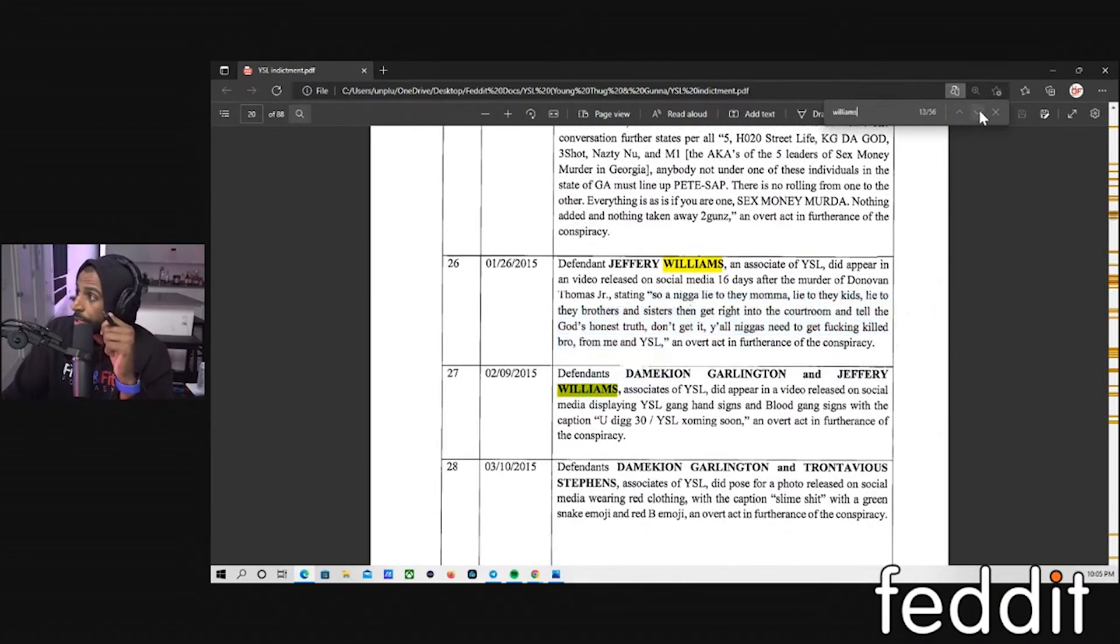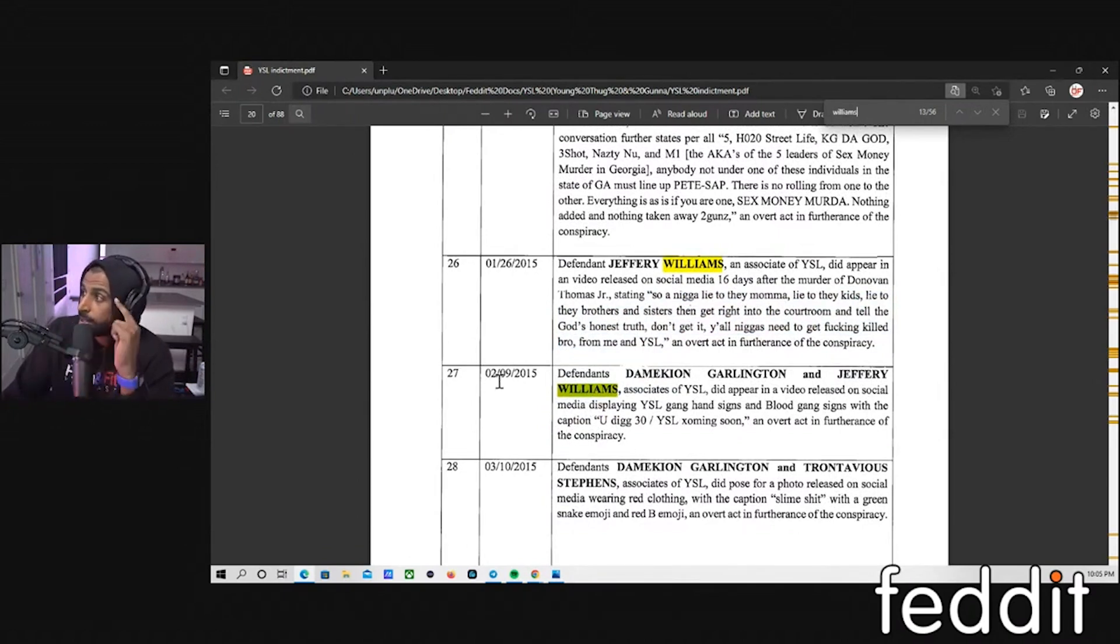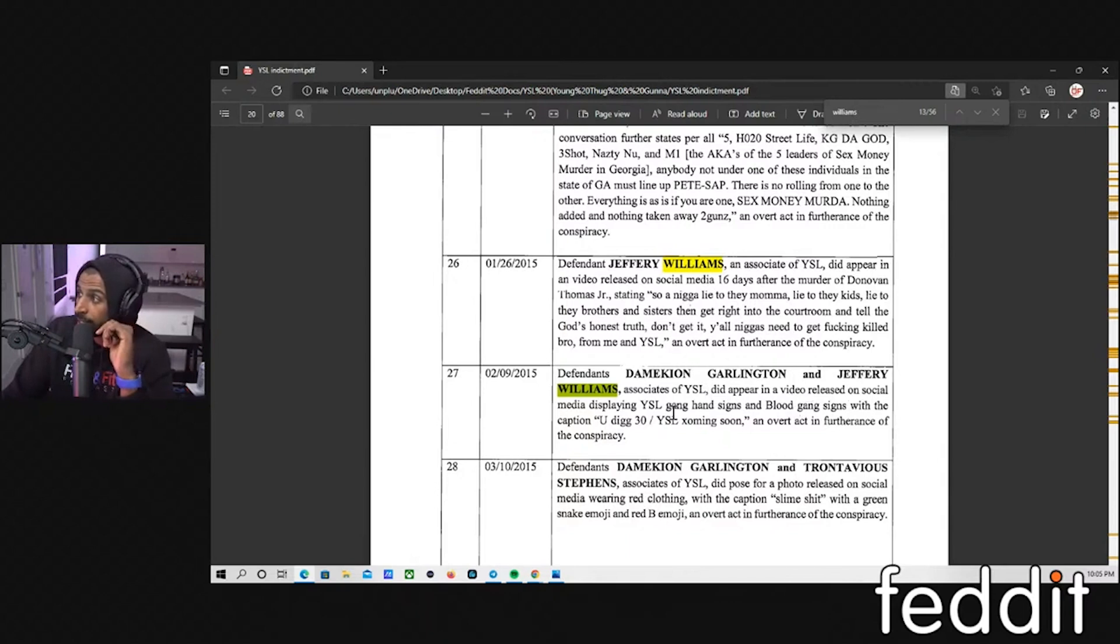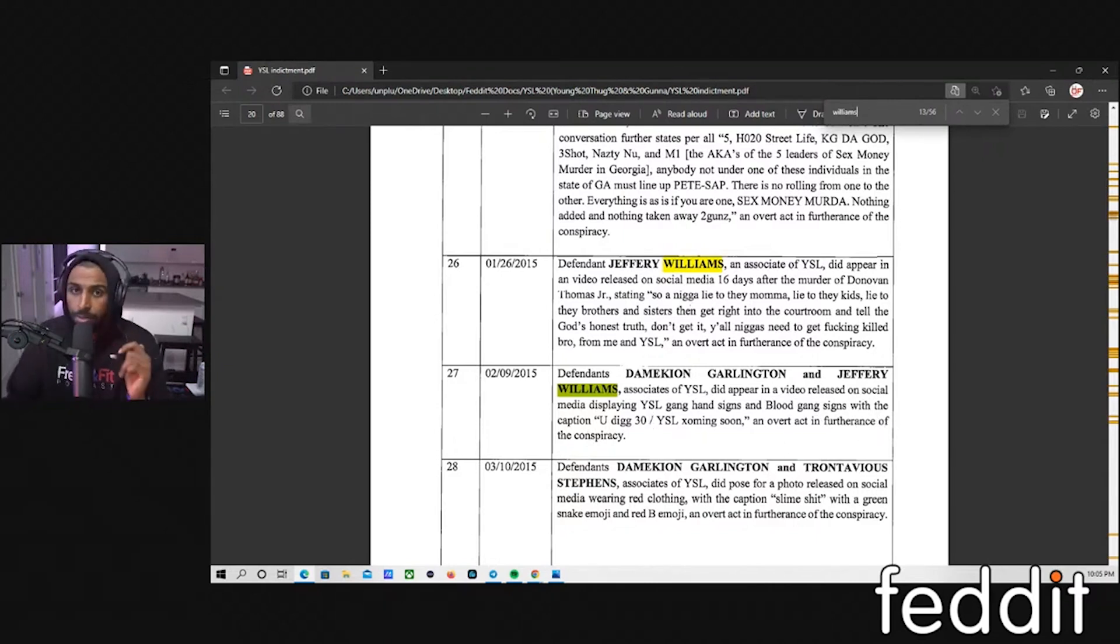Next we got defendants, and this is on February 9th 2015, defendants Damakian Garlington and Jeffrey Williams, associate of YSL, did appear in a video released on social media displaying the YSL gang hand sign and blood gang signs with the caption, you dig, 30, YSL coming soon, an overt act in furtherance of the conspiracy.